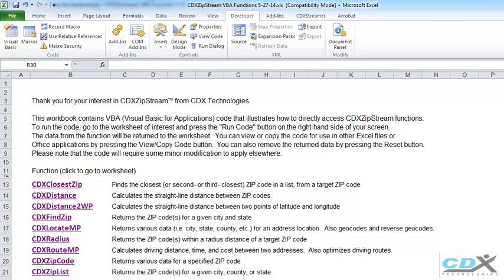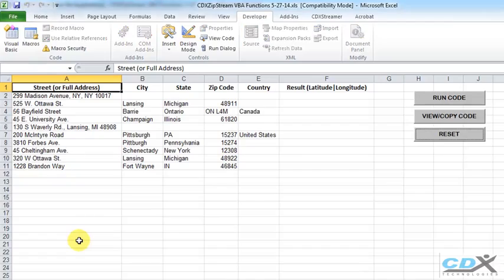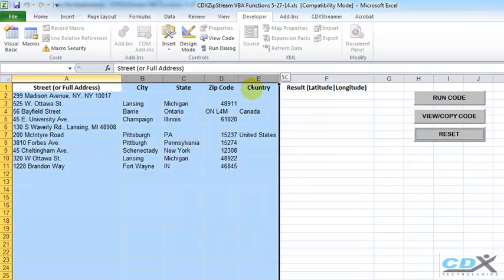And from the Welcome tab, we click on the CDX Locate MP function on the left. This takes us to a worksheet with some sample address data in columns A through E.